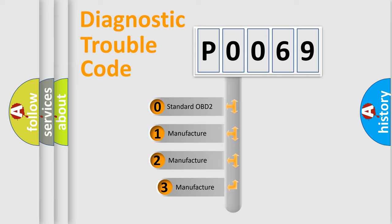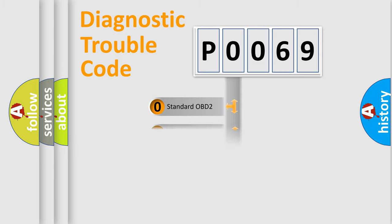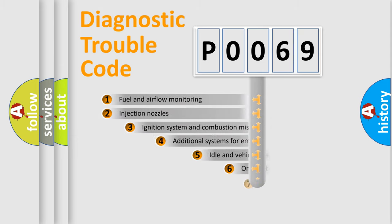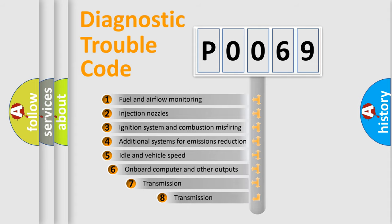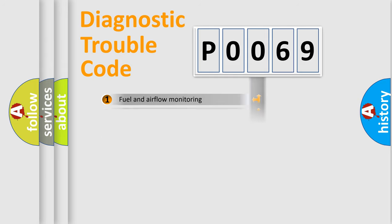If the second character is expressed as zero, it is a standardized error. In the case of numbers 1, 2, 3, it is a manufacturer-specific error. The third character specifies a subset of errors. The distribution shown is valid only for the standardized DTC code.